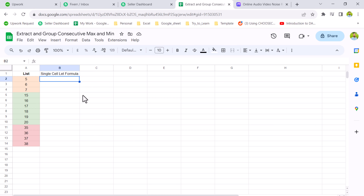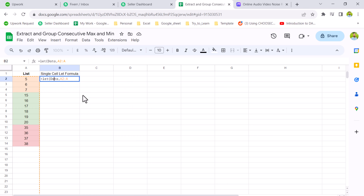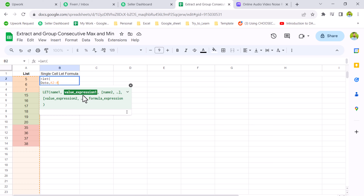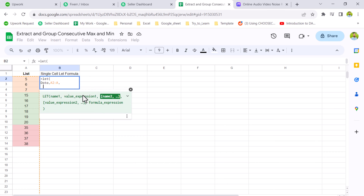Now we will build this full dynamic LET formula step by step. The first thing is we need to define a name and then assign the range. So in LET, the first name is 'data' and the range is from A2 to A, which is the full column range.